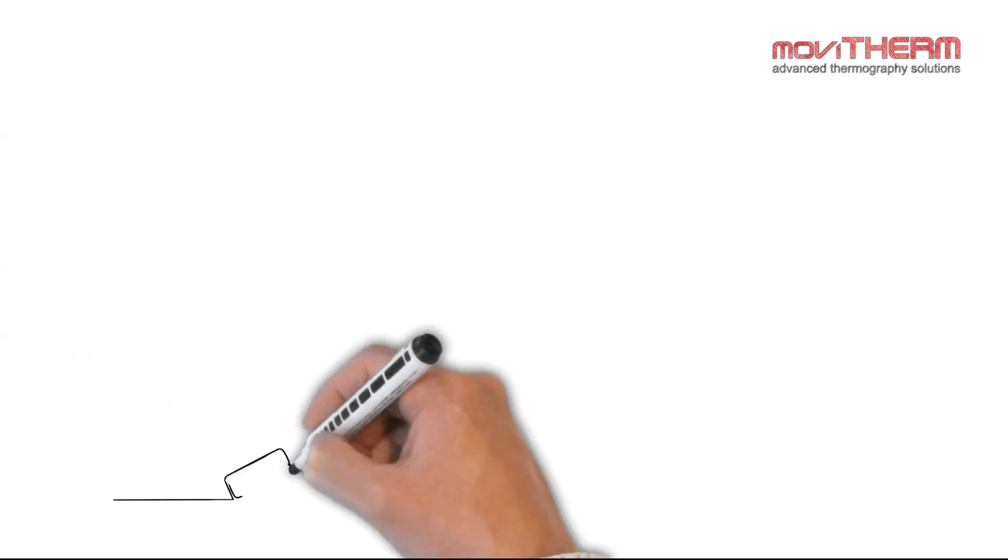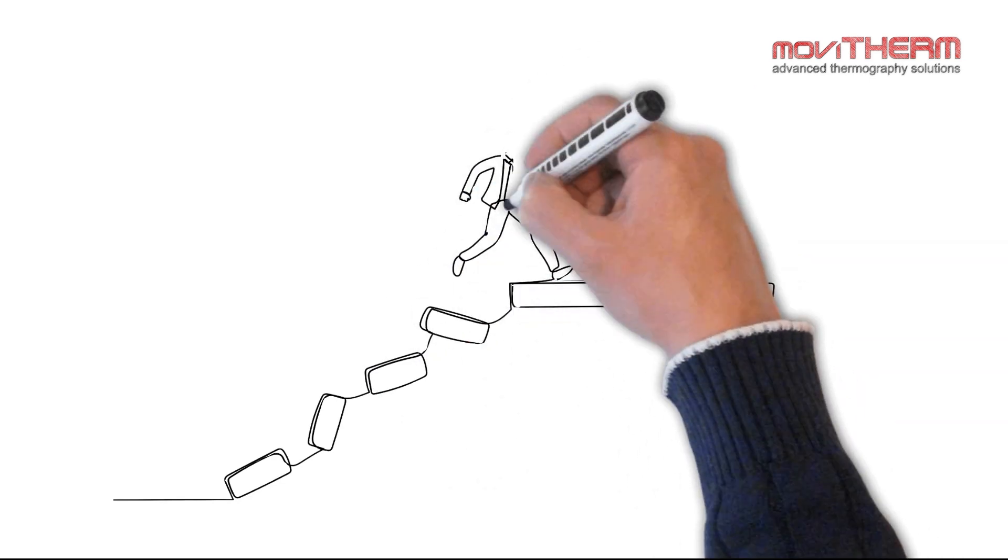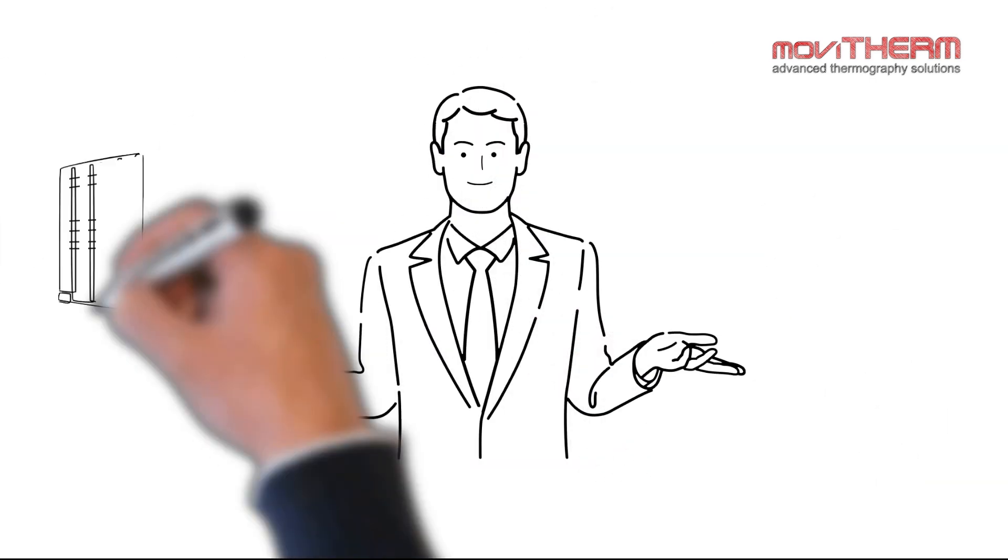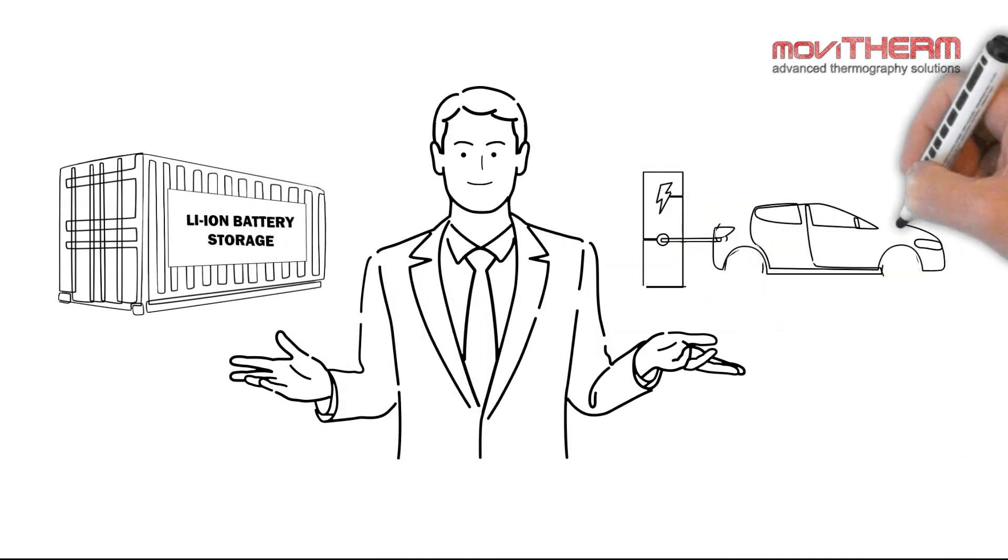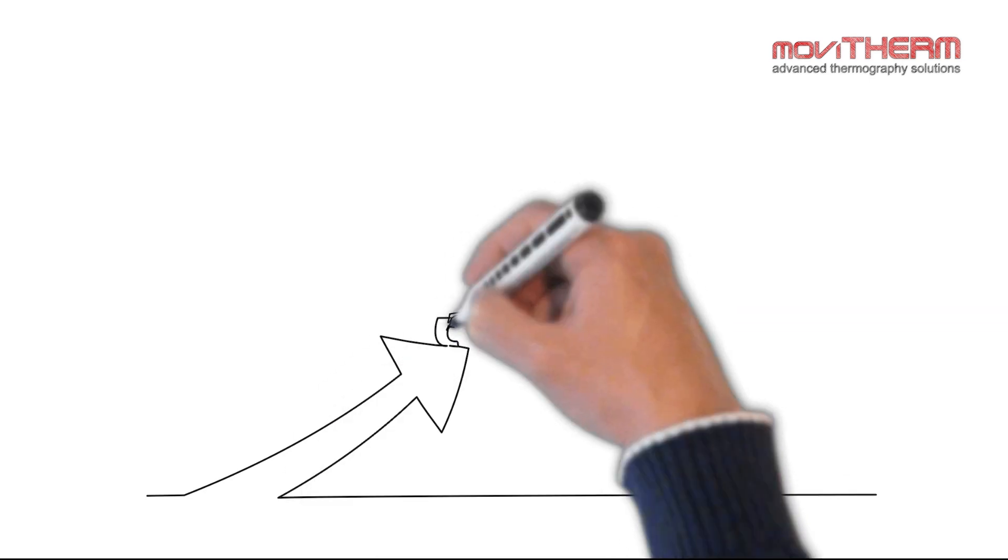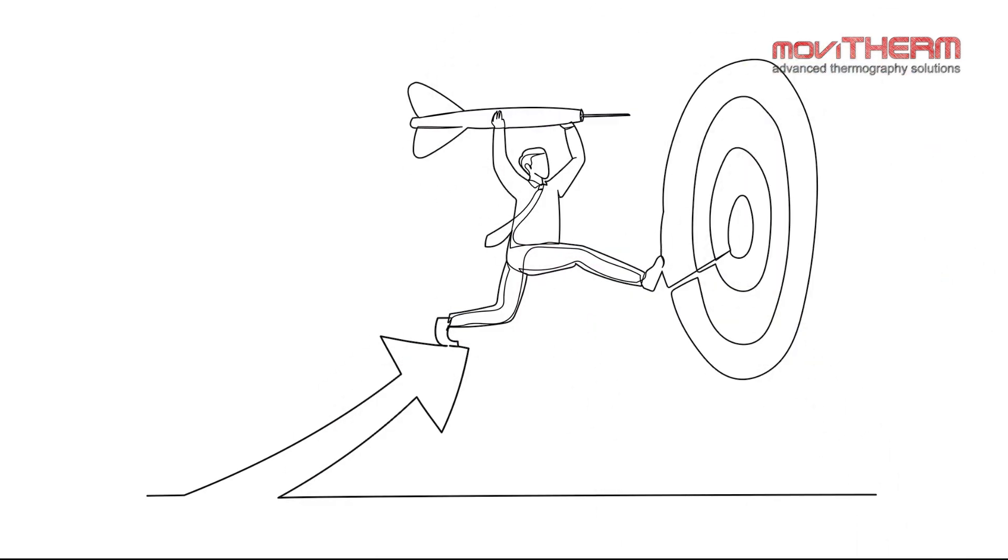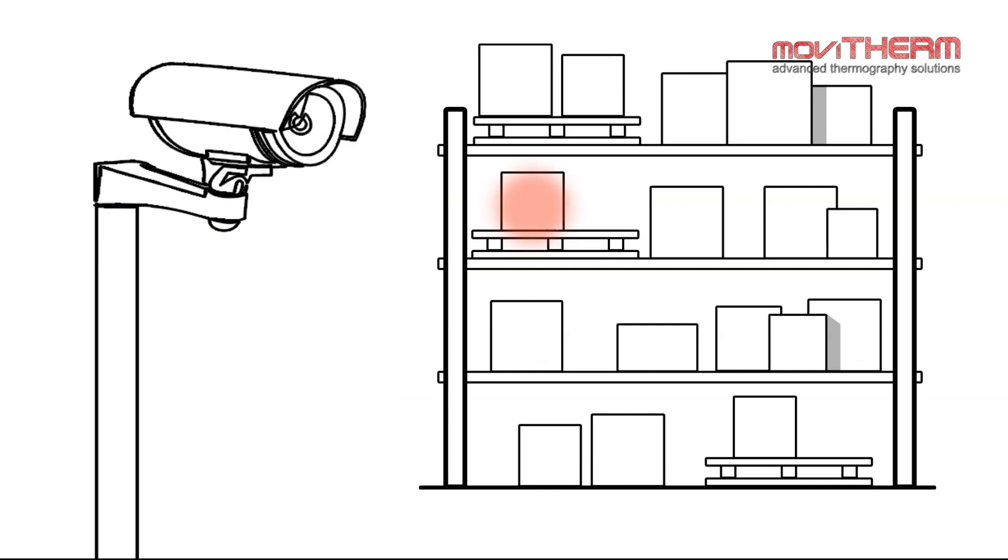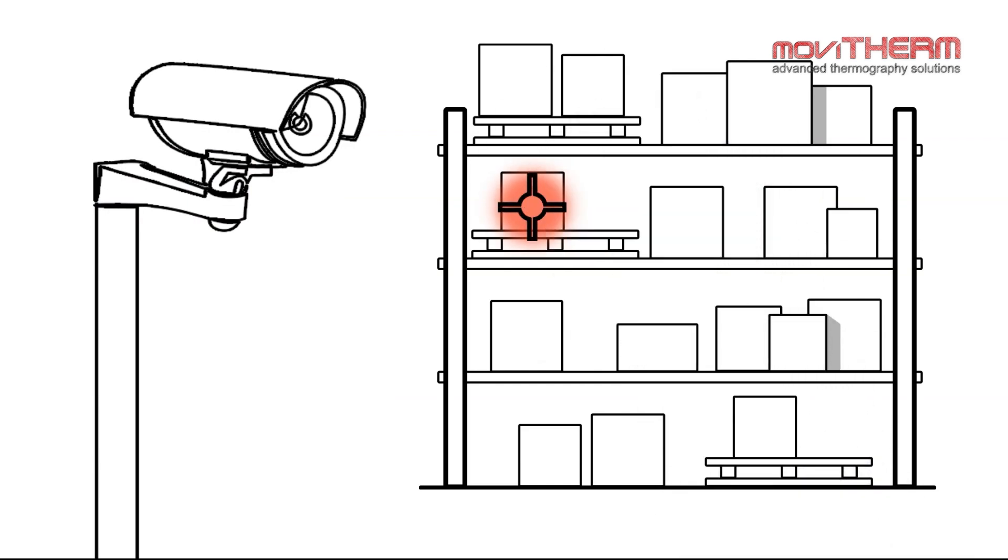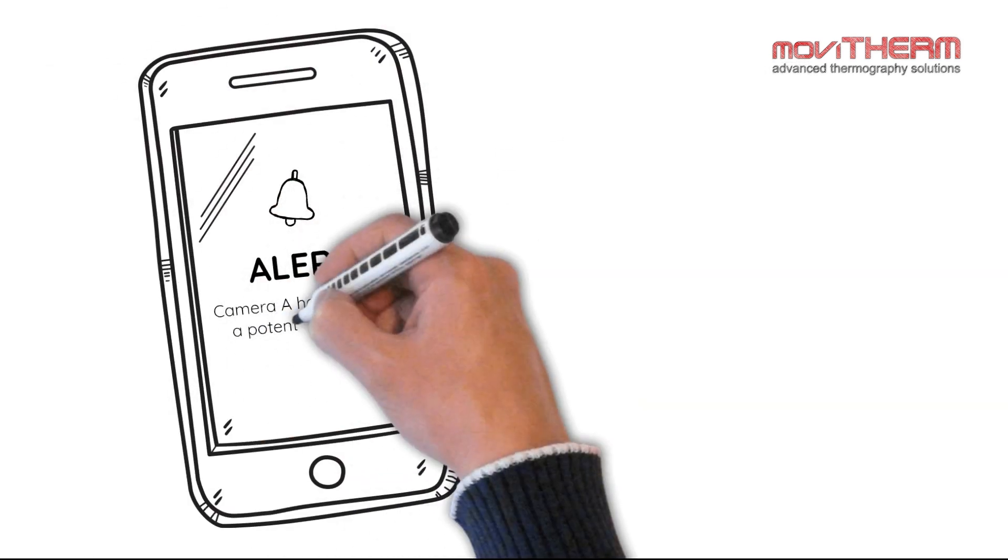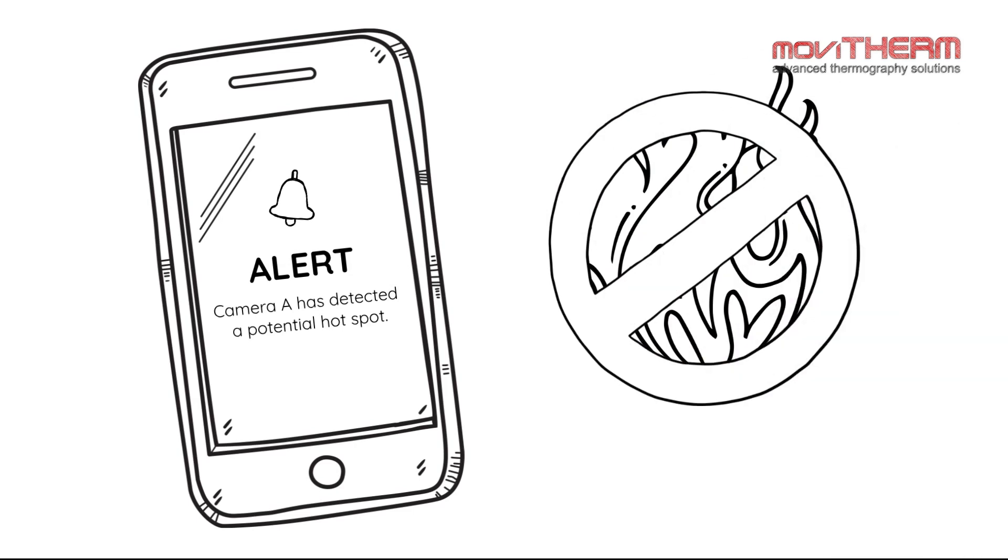Now let's explore how Movitherm steps up to the challenge. Whether you're managing battery storage facilities or overseeing electrical vehicle charging stations, our solution has a straightforward goal. Using thermal cameras, our solution detects potential hotspots in batteries before escalating into thermal runaway, notifying you early so you can prevent the risk of fire.